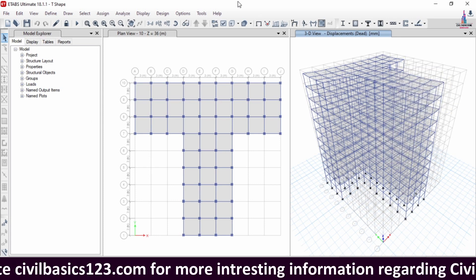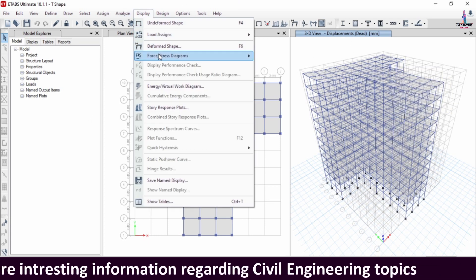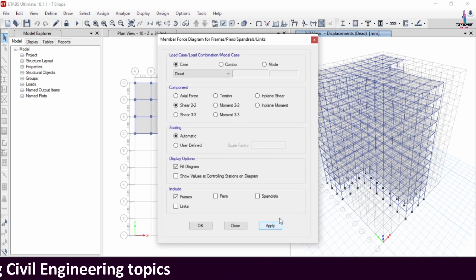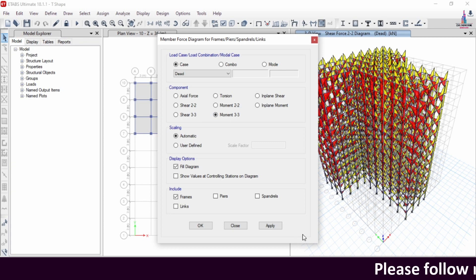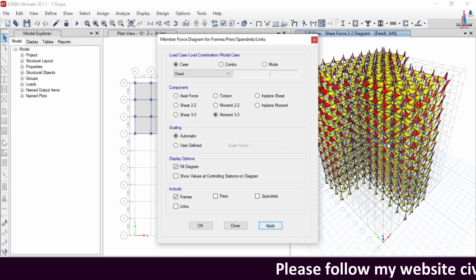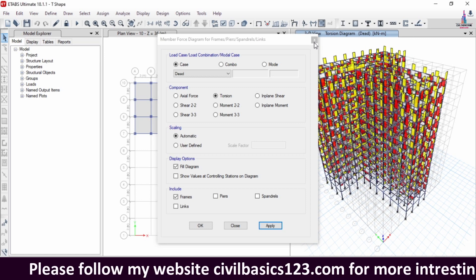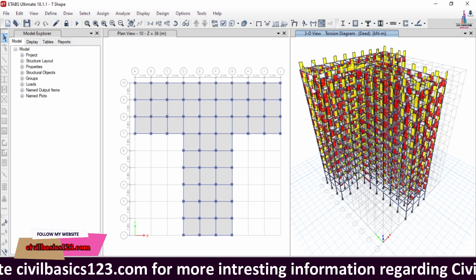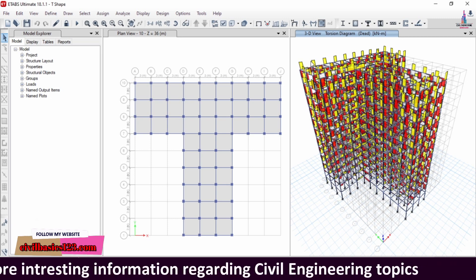Now you can see the deflection of the building under the dead loading condition. To see the shear force diagram, click on Forces/Stresses, select Frame/Shell Force, select Shear 22, and click Apply. In the same process, select Moment 33 and click Apply to display the bending moment diagram. Then select the Torsion option and click Apply to display the torsion diagram. Now we have to design this T-shaped irregular building as per IS 456:2000 codal provision RCC section.